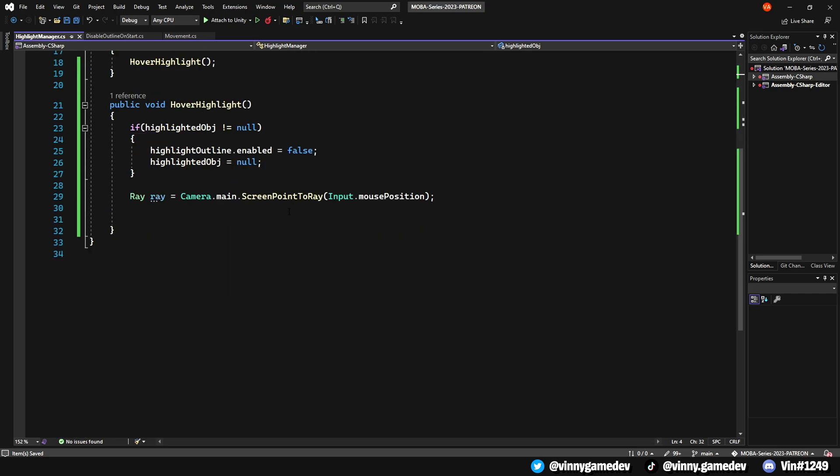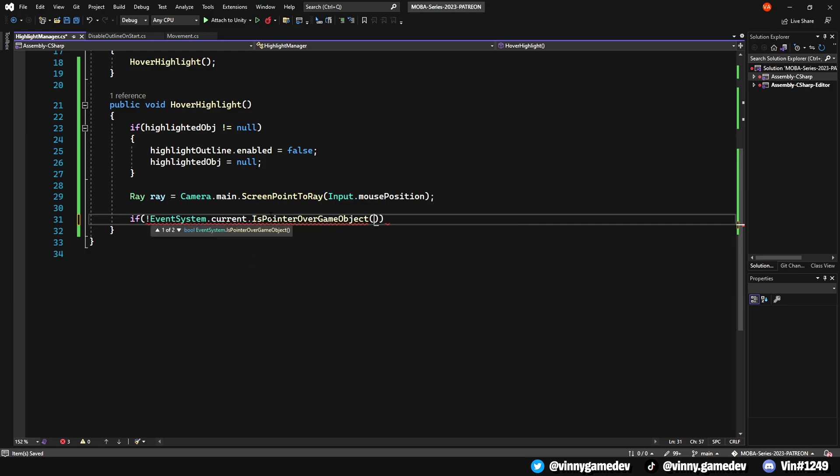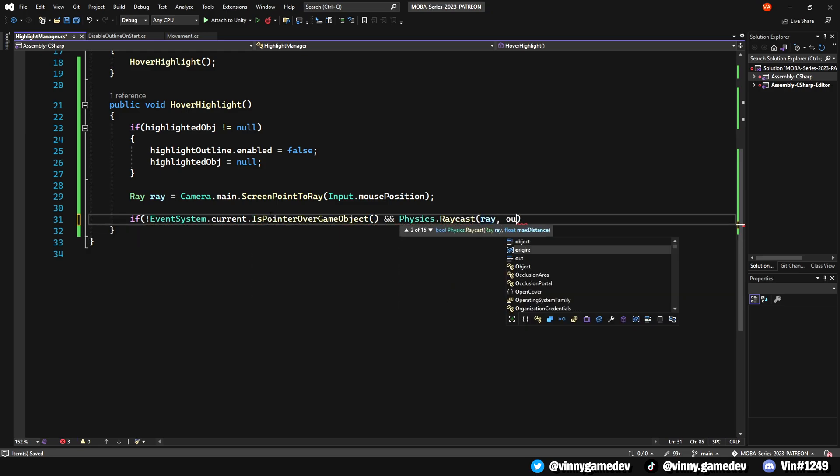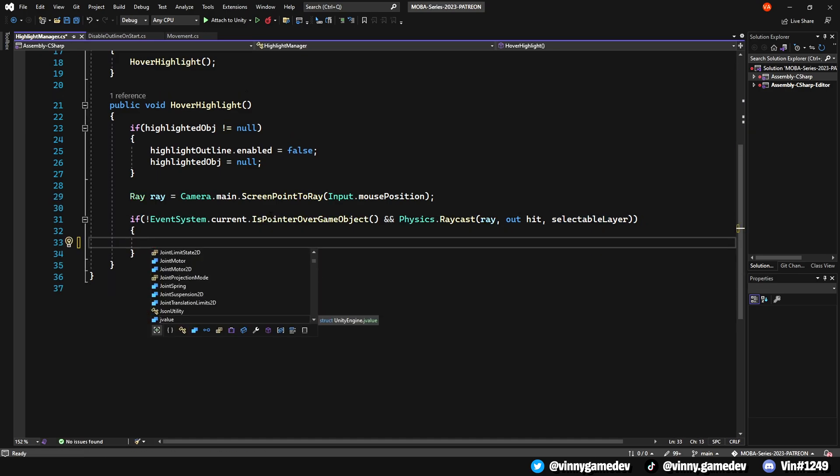Next, we'll create another If statement where we'll check if the Event system isn't currently pointing at a GameObject and if there's a Physics Raycast that stores the Ray, OutHit, and SelectableLayer. And if so, we'll set the HighlightedObject equal to the Hit.Transform.